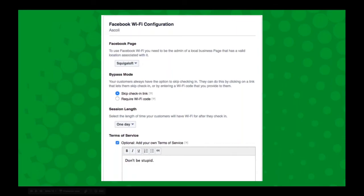But if they don't want to, they can skip through or you can require a code to get through it. So you can do that and you can put your own terms of service in here.